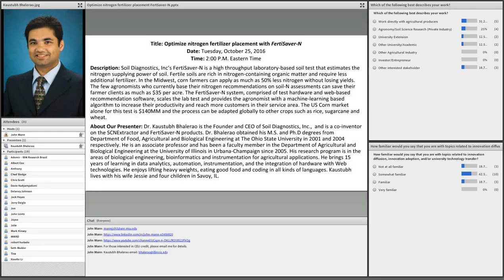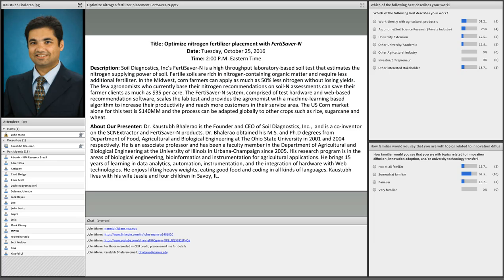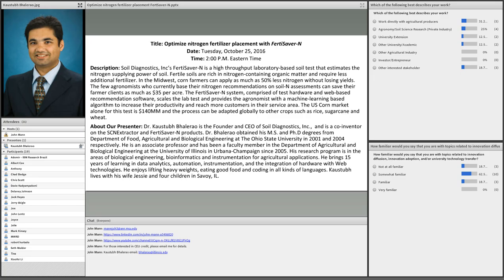Okay, well by my clock it is two o'clock Eastern, so we will go ahead and get started. My name is John Mann and I am an assistant professor at Michigan State University and I also host the series Innovations in Agriculture and Rural Development, which is sponsored by the North Central Regional Center for Rural Development. So I want to welcome everybody to today's webinar titled Optimized Nitrogen Fertilizer Placement with FertiSaver N.